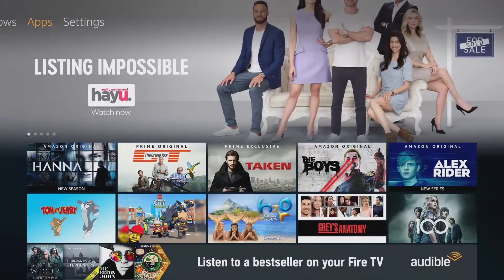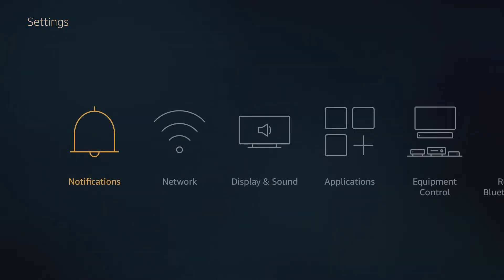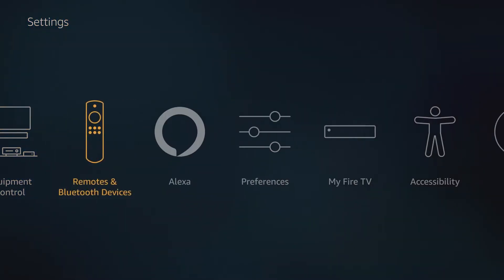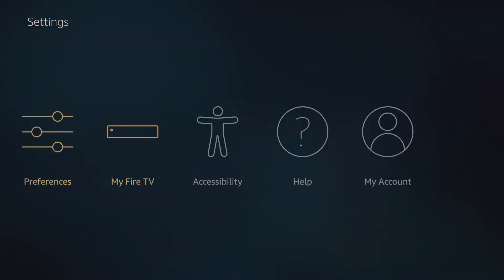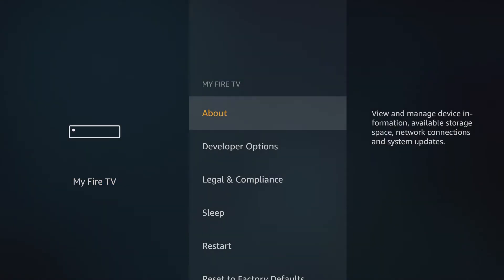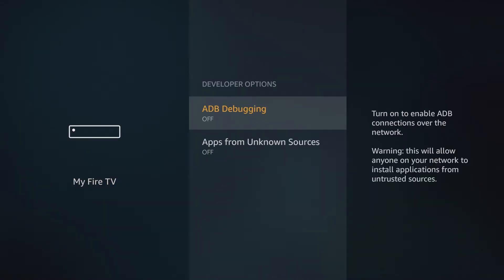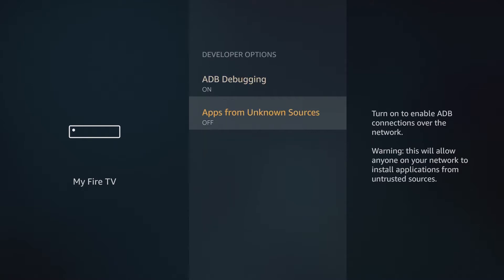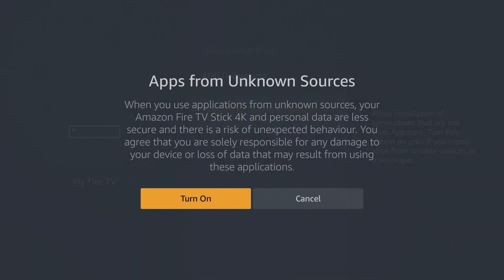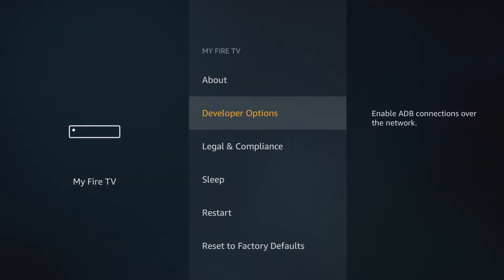The first thing we need to do is head over to the settings menu from the Fire TV home screen and then from here select either device or my Fire TV and then developer options. We then need to enable ADB debugging and also accept apps from unknown sources.